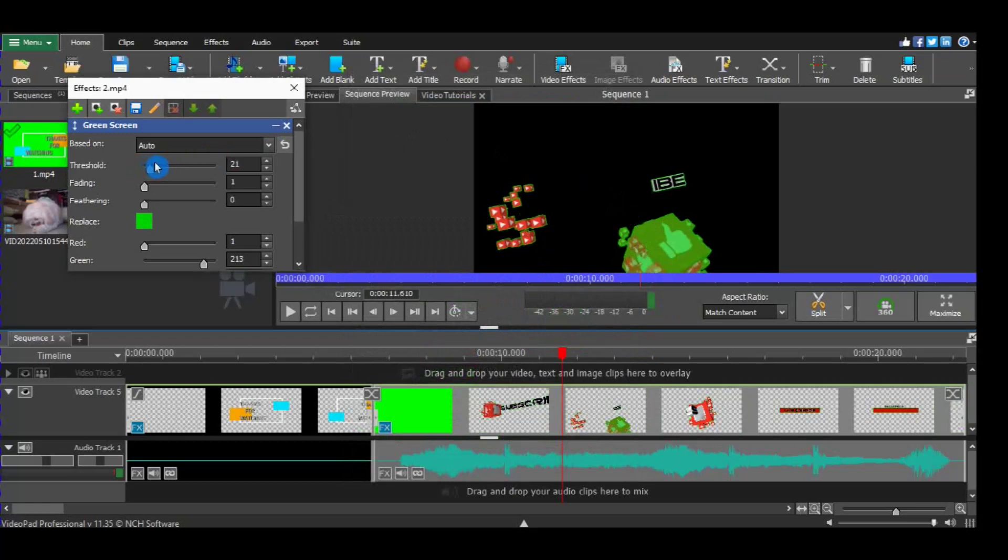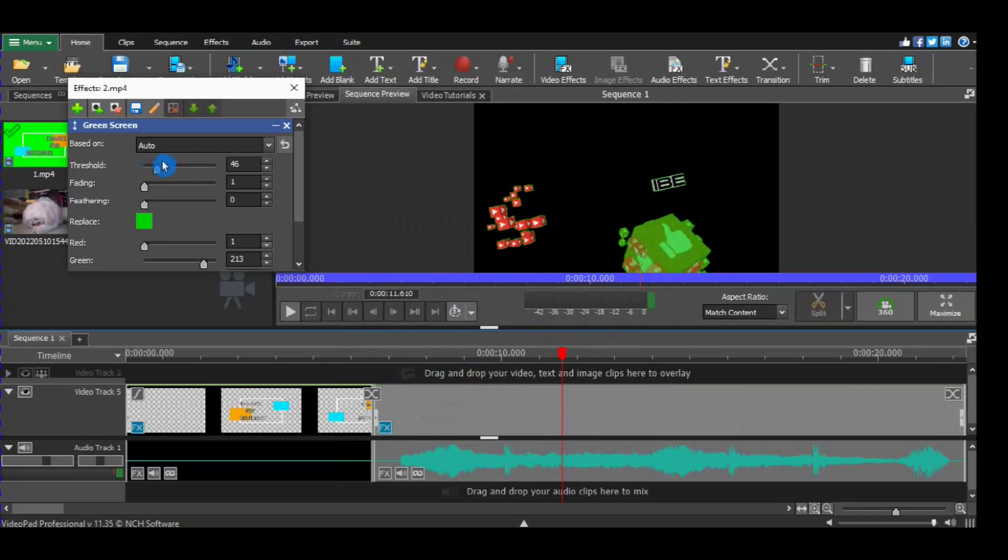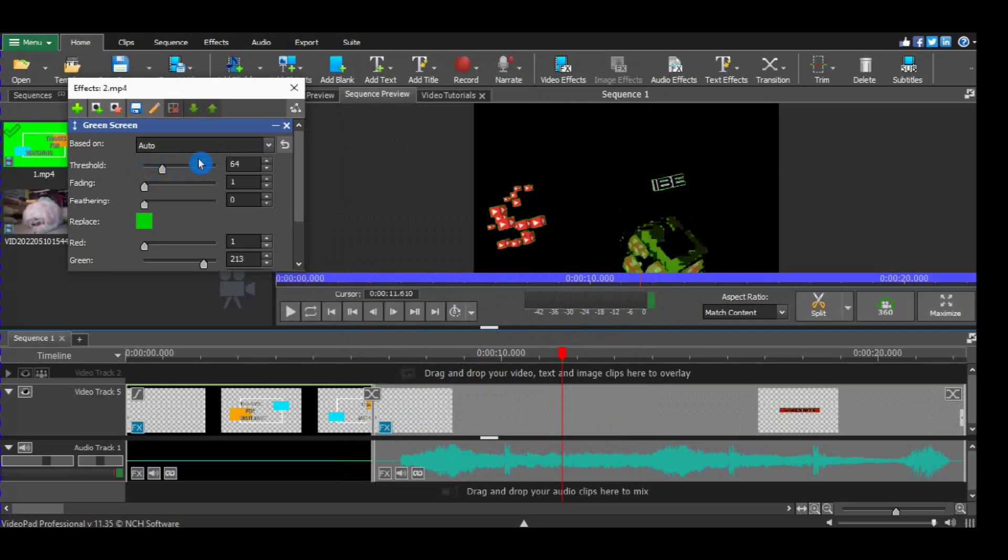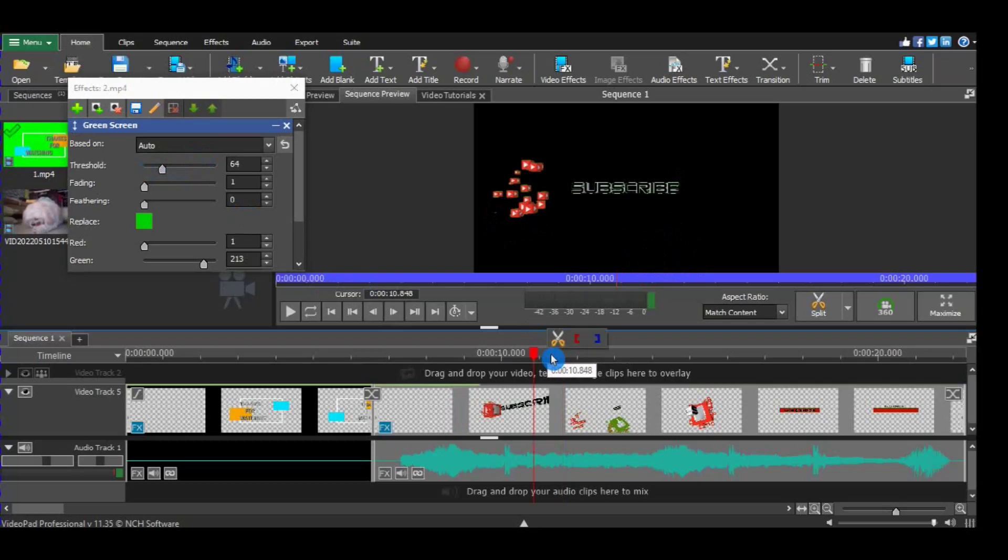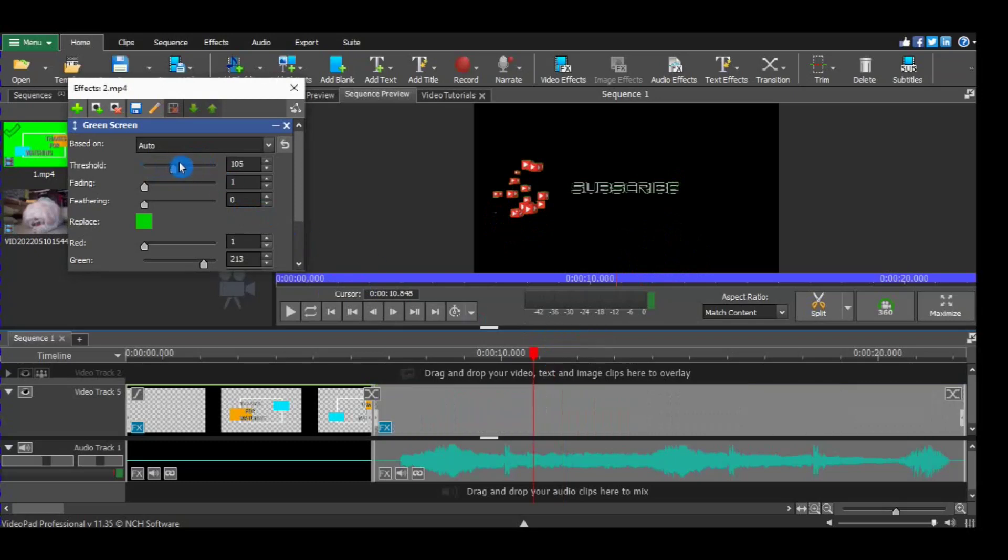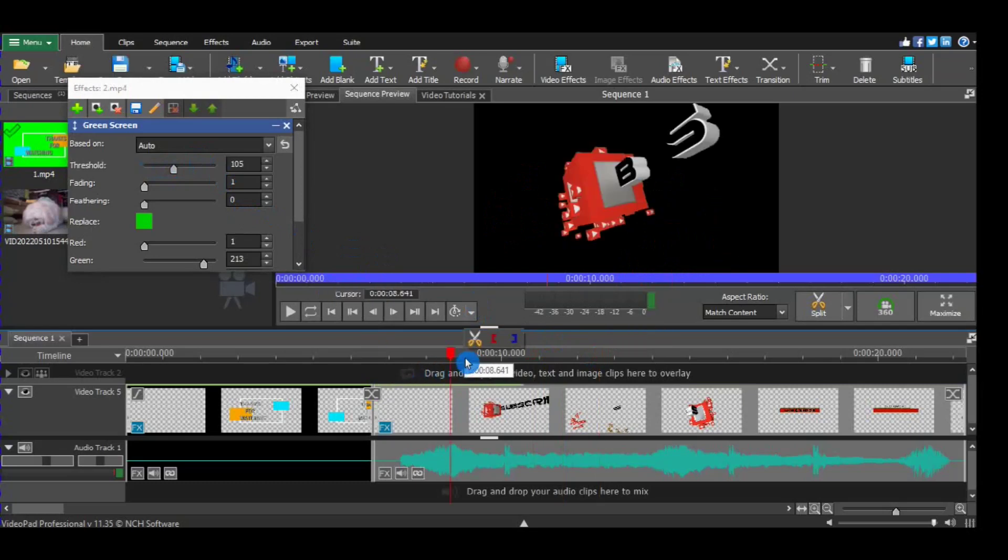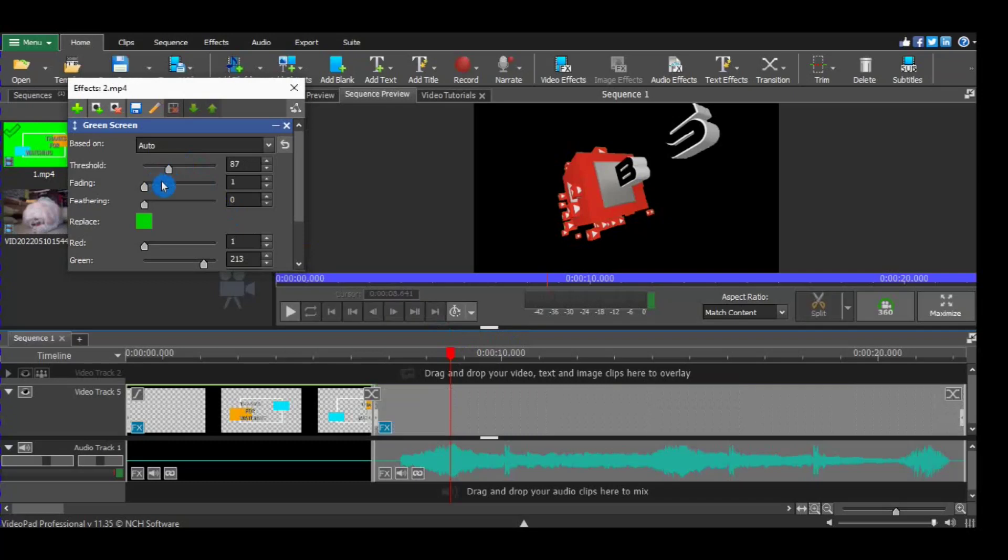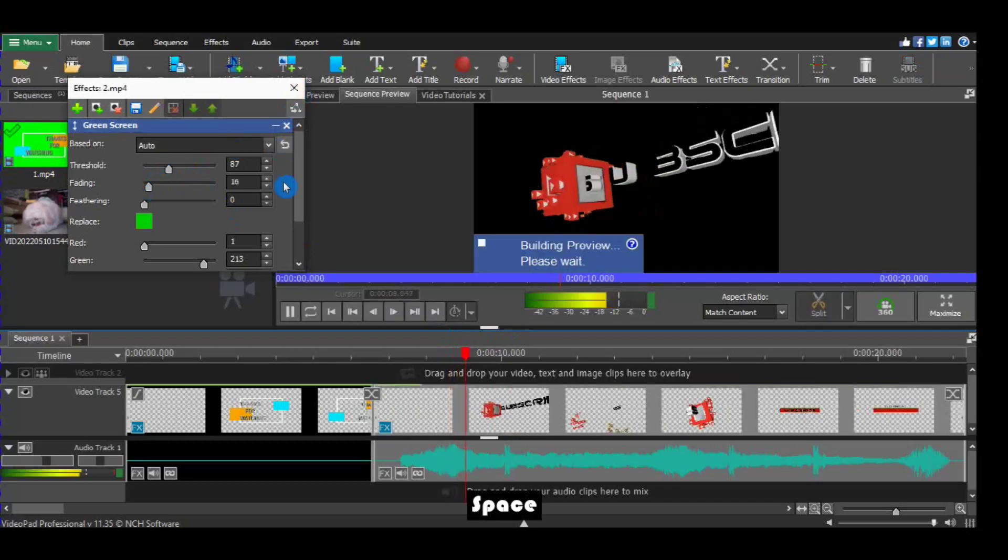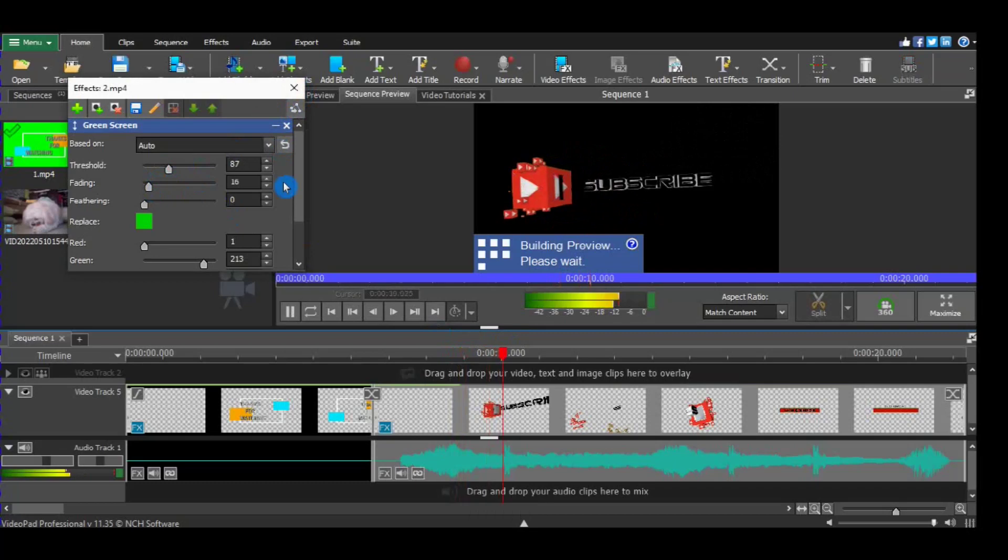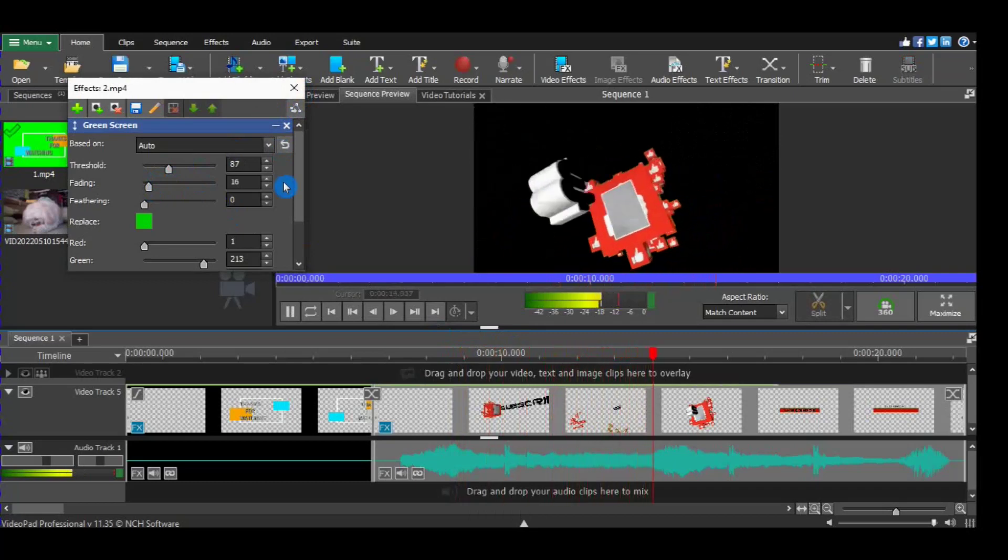Press or increase threshold. There we go, remove that. Green. Check it, see how it works. It's OK for now. There we go, it's fine for now.